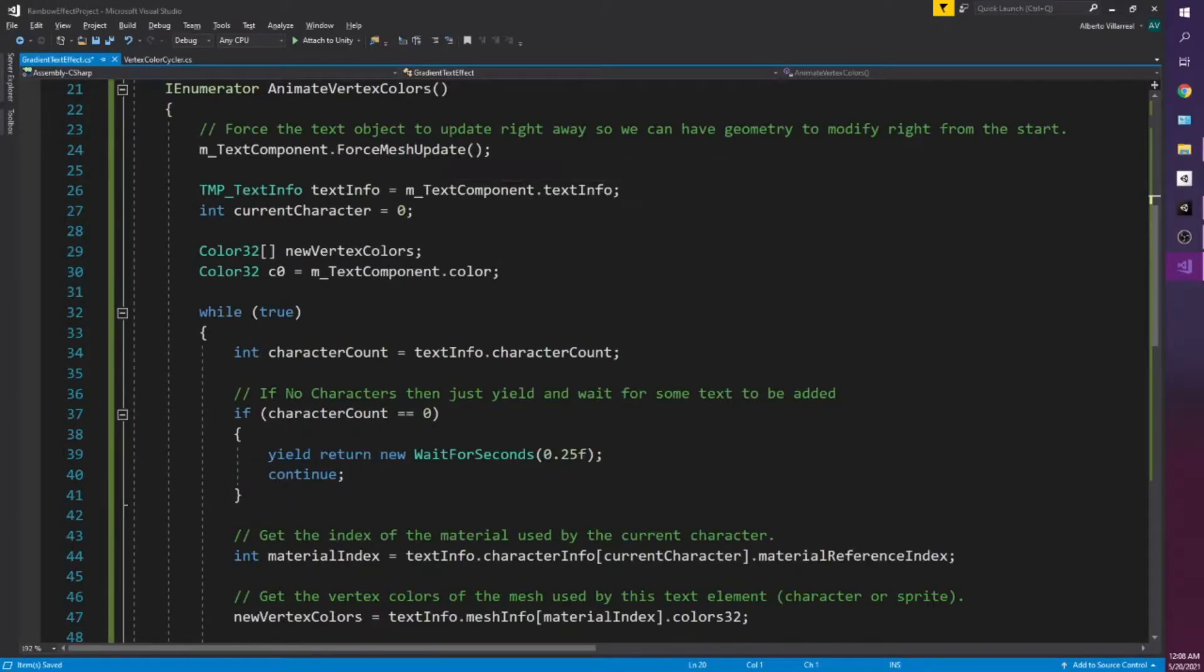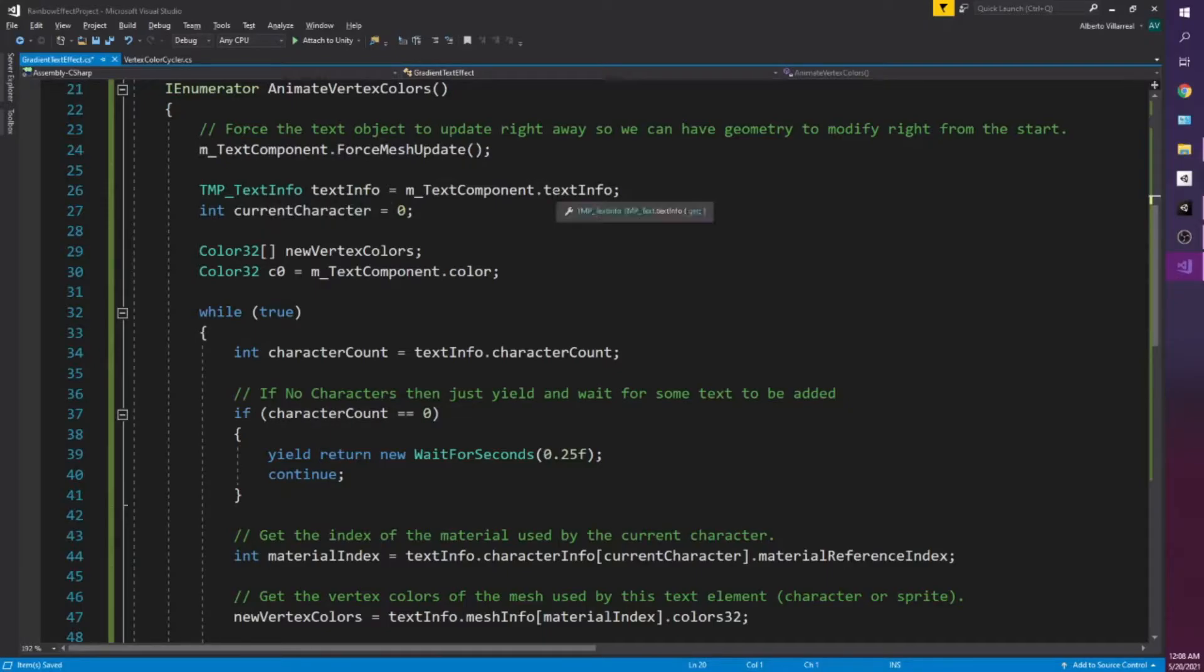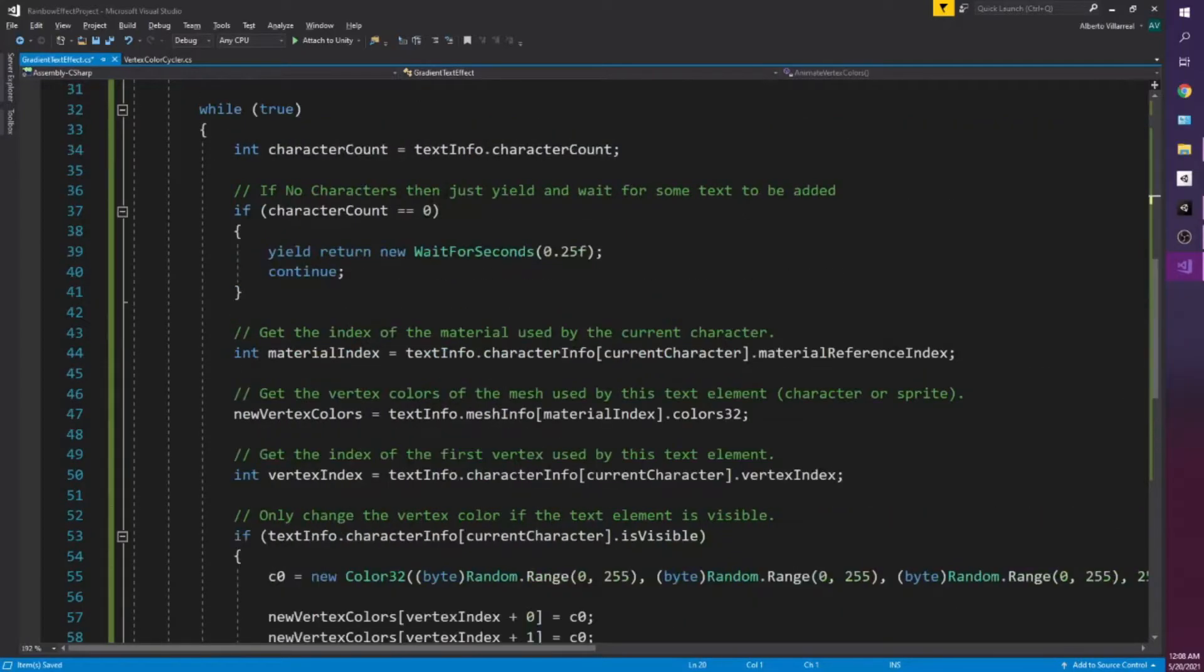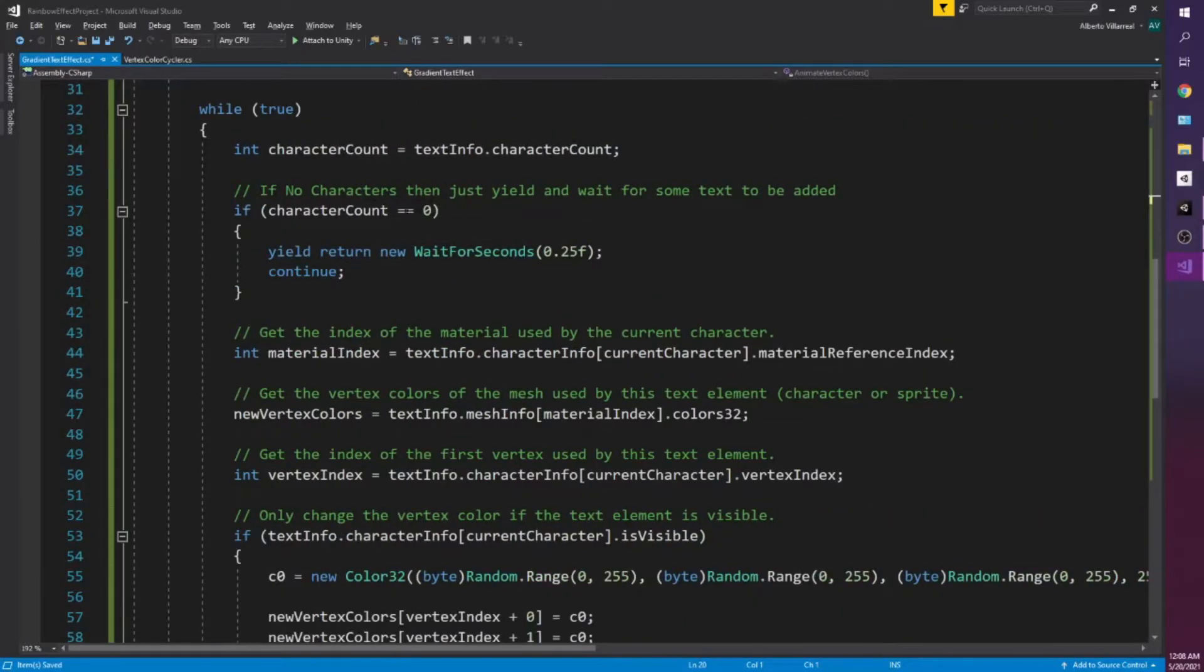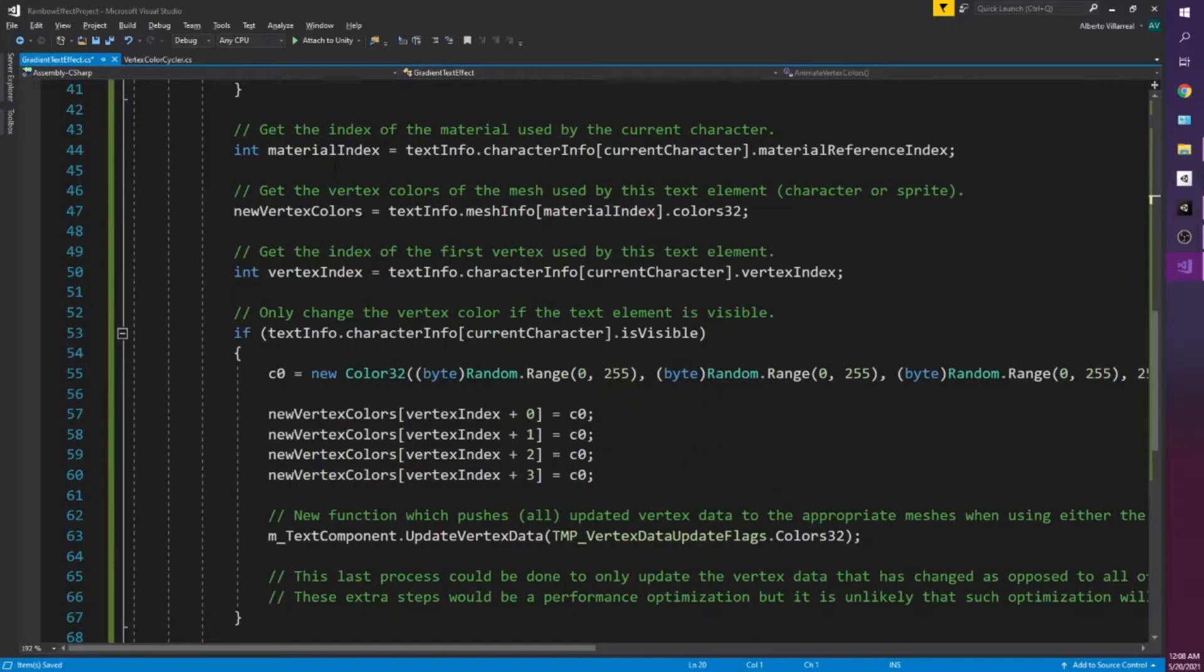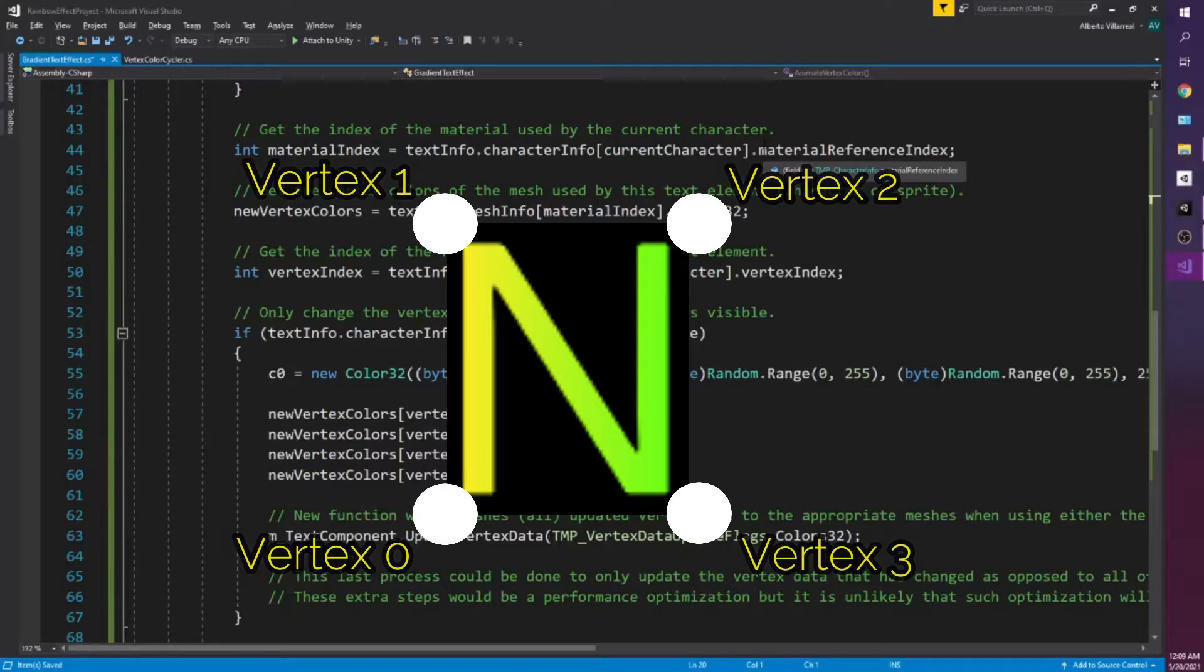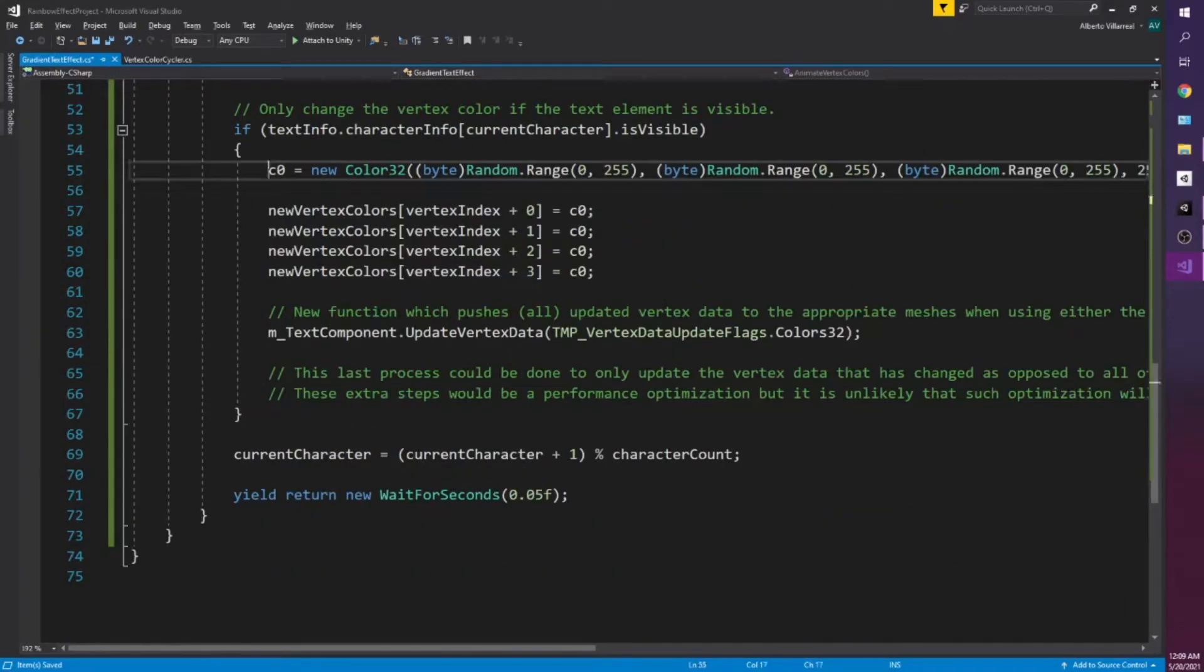So to understand what this code is doing, essentially we're getting the text mesh pro text info component and this is going to be important to get specific value or information from each character in our text mesh pro. So all it's doing is it's checking if we have no characters, just don't do anything, and then it grabs some information about the materials and the colors for each vertex.